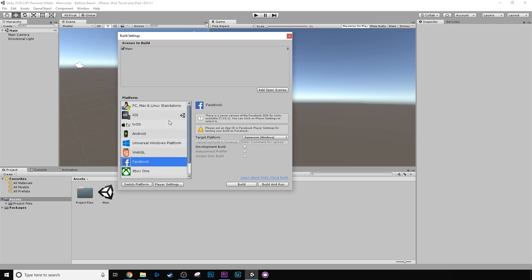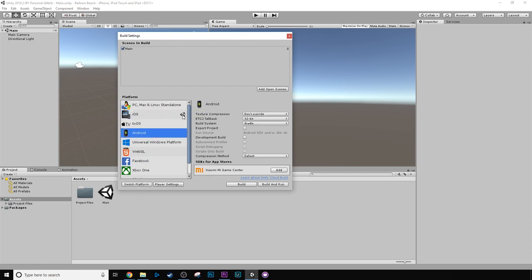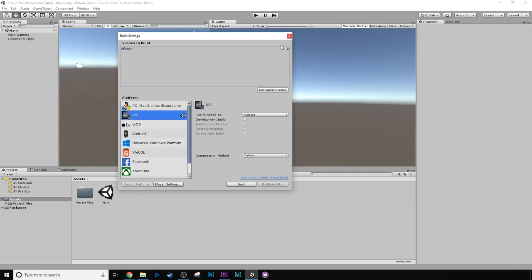I mean, Unity is a really dynamic game engine. And after you create the project, obviously, you have to do a little bit more tweaking in Xcode or Android Studio to get it to work. But basically, the majority of the work can be done in Unity and exported to all these different platforms. It's really cool.